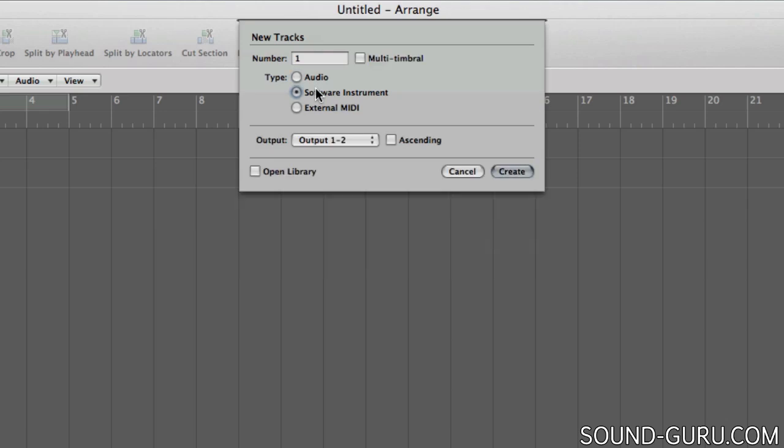A software instrument track allows you to load virtual instruments inside the computer and then to program or play in data which tells them what notes to play. That data is known as MIDI data and we're going to look at manipulating it later on. Logic ships with loads of really great software instruments such as synthesizers, drum machines, and sample playback instruments.